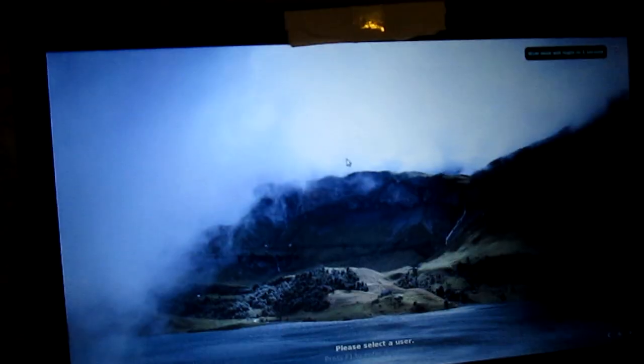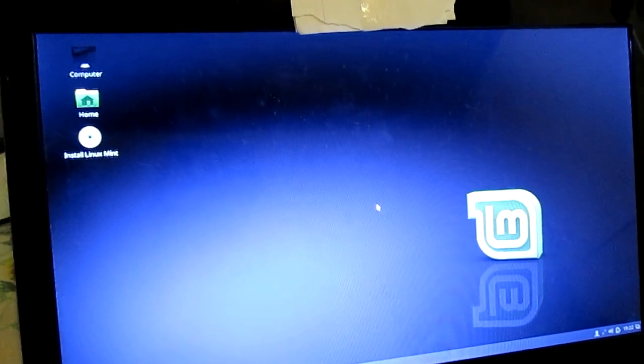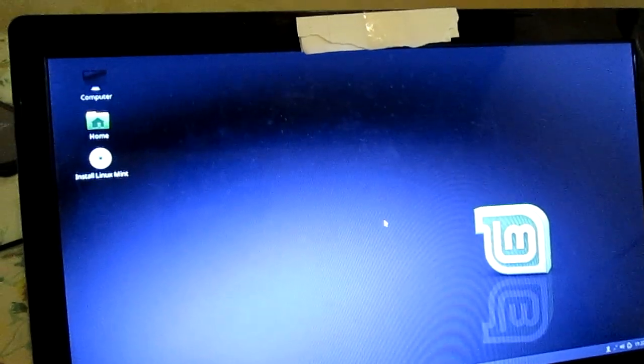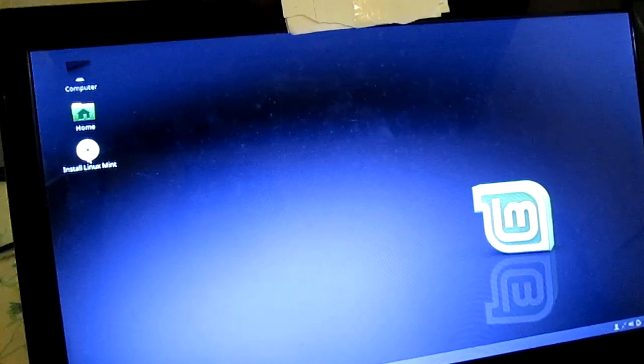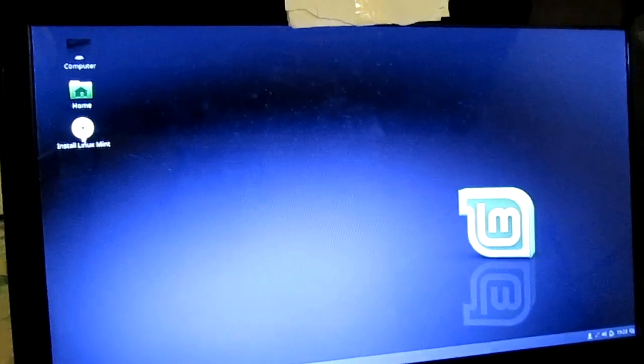Now wait for the installation disk to load. It might take a while. You don't have to press any buttons and it will load. Alright, so it should say Computer Home and Install Linux Mint. You're going to double click on Install Linux Mint.